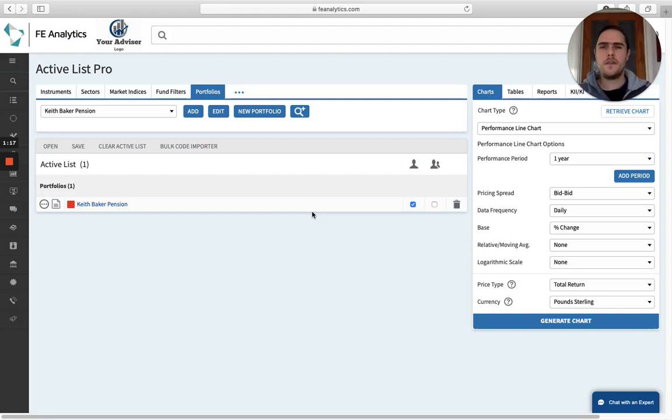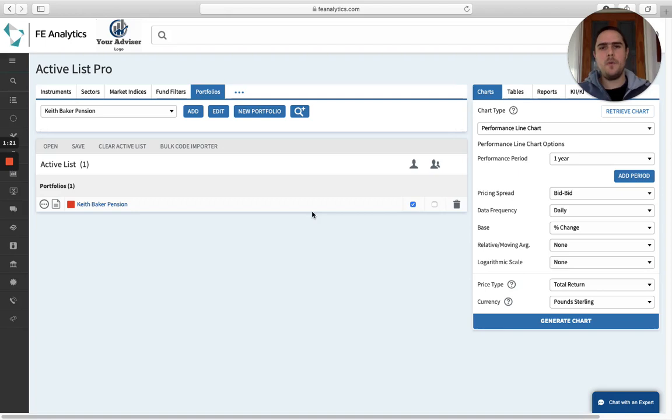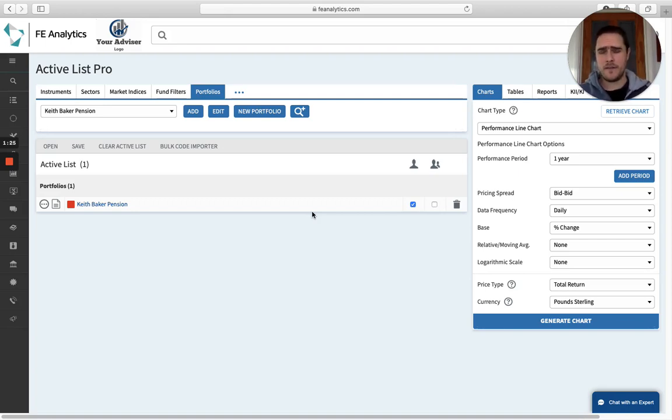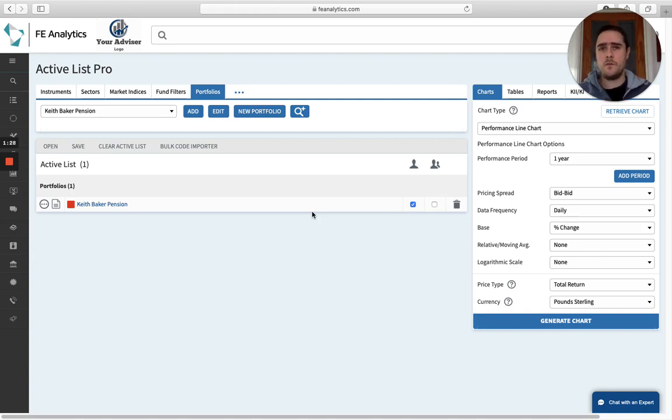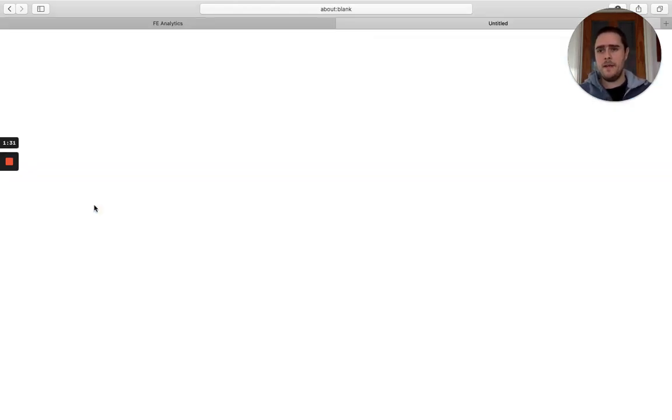A question we get asked quite often is how to change a benchmark within a portfolio. By default, any portfolio you create in Analytics or ingest from a third party like a back office will automatically benchmark it against the Footsie All Share.